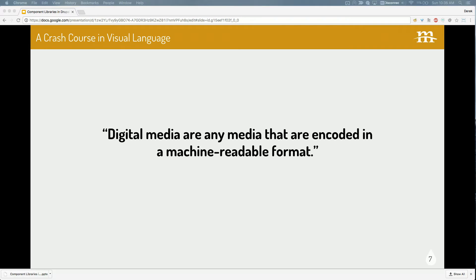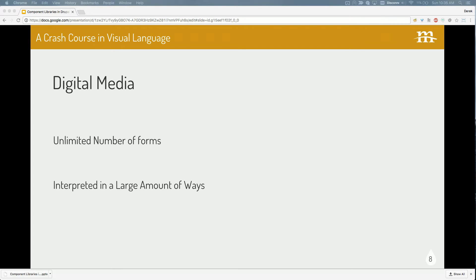We're going to do a couple of definitions. First one is digital media — any media encoded in machine-readable format, everything on the internet going bits across cables, wires, wirelessly. There are two really important things about digital media. First, there's an unlimited number of forms. There are many different ways you could get content — regular pages of text, videos, audio files, and now VR experiences. You can hold a phone up to your face and see a different world all over the internet.